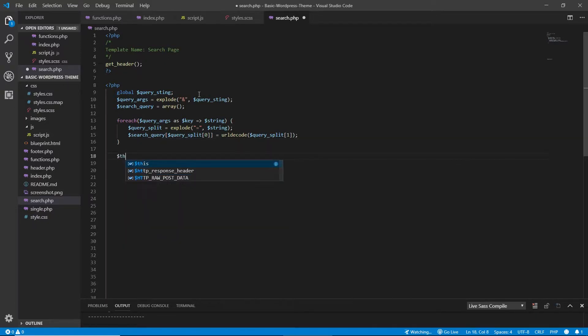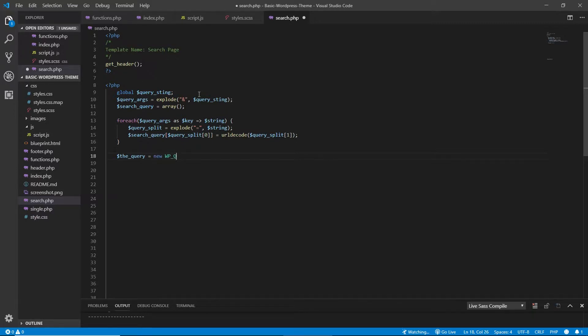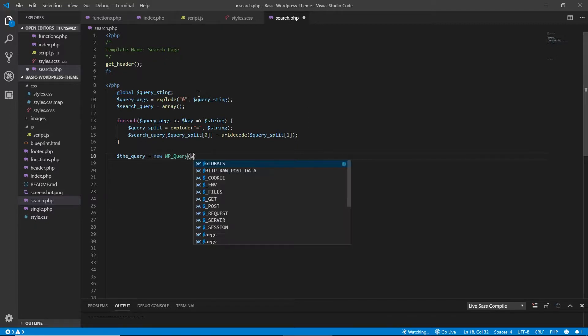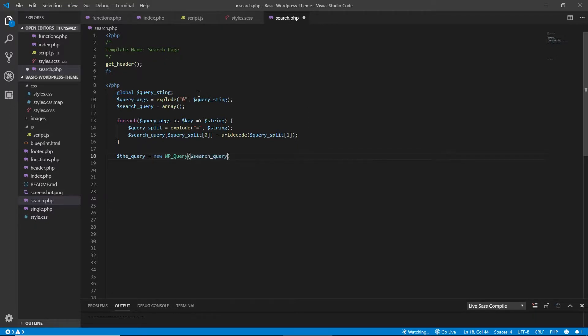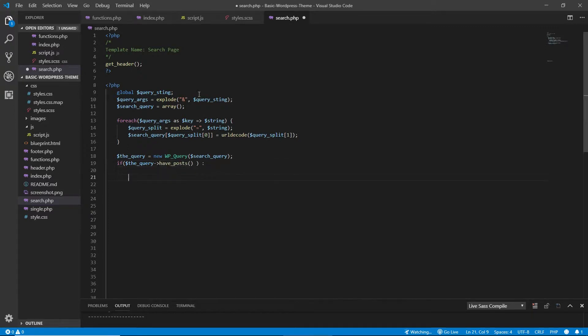And now we need the query, and the query is going to be equals to new WP_Query, and this is basically our search query. We need to open an if statement now. So if the query has posts, posts with s at the end, by the way.